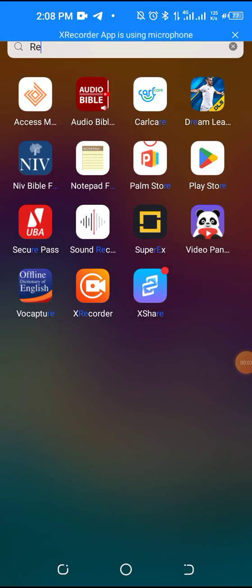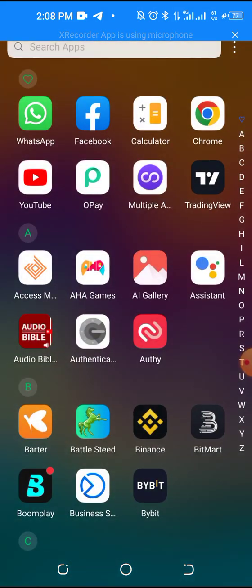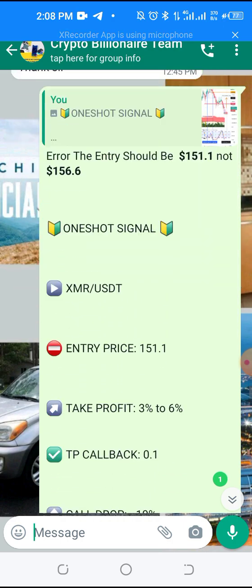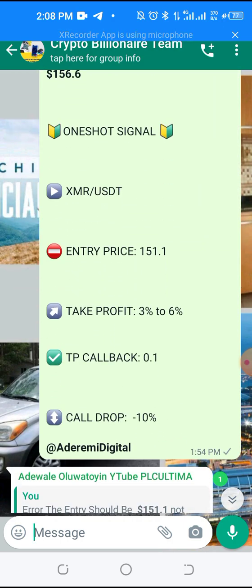It's day two. I just want to create a very fast video on how to create margin call drops. The coin shows minus 10, which means at every point in time the coin can go down, so you need to set margin calls that will accommodate the coin when it is going down.